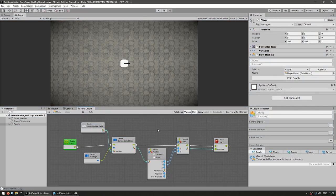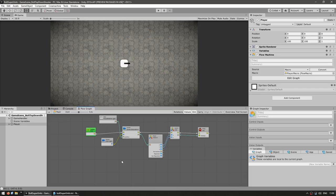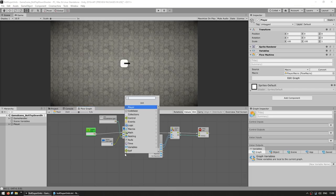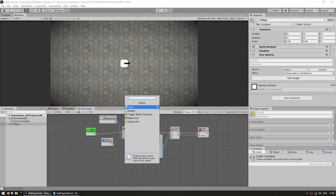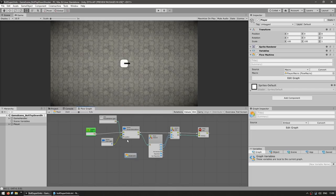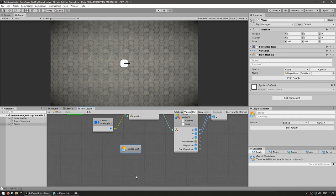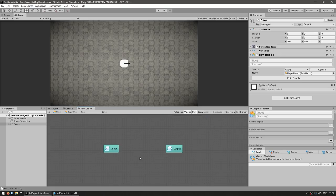Now there are two ways we can do this. Here we can right click, go into nesting, and create a brand new super unit. Here is the node, and we can double click on it — and there we go inside our super unit.